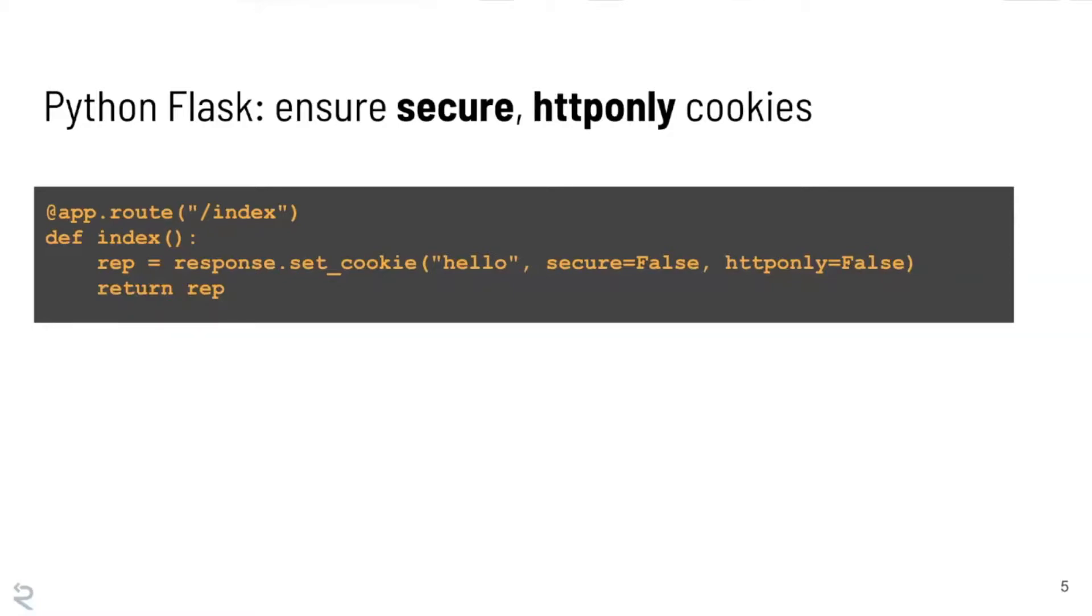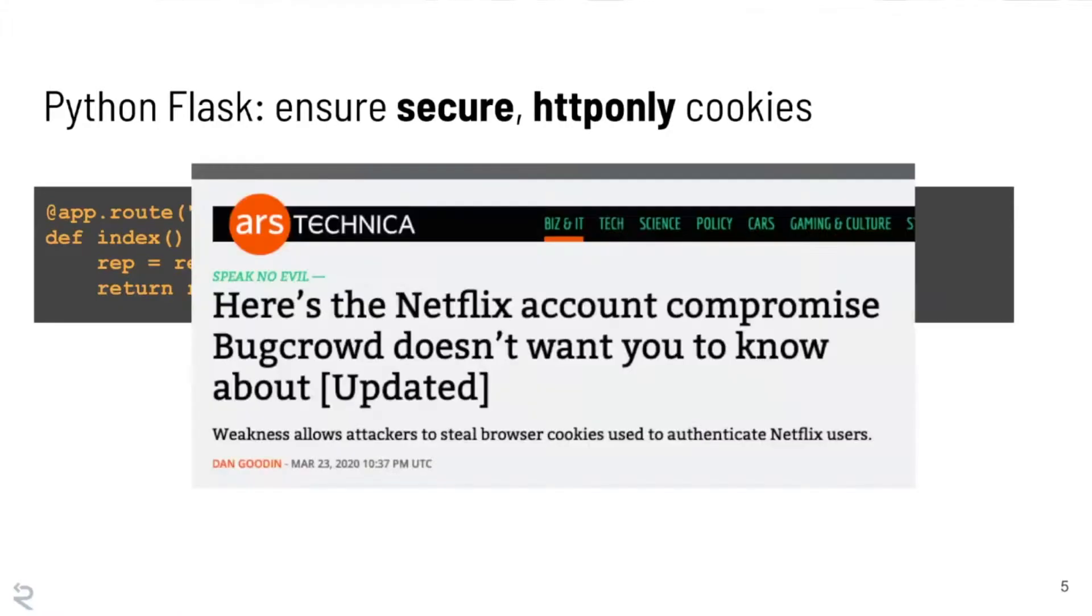And so we're probably going to reach towards a tool that we know already, which is grep. And before I show you the grep invocation that I'm about to write, just to make this a little bit less abstract, this was actually a bug that was found in Netflix and reported via BugCrowd in March of this year, so less than a month ago. Super relevant.